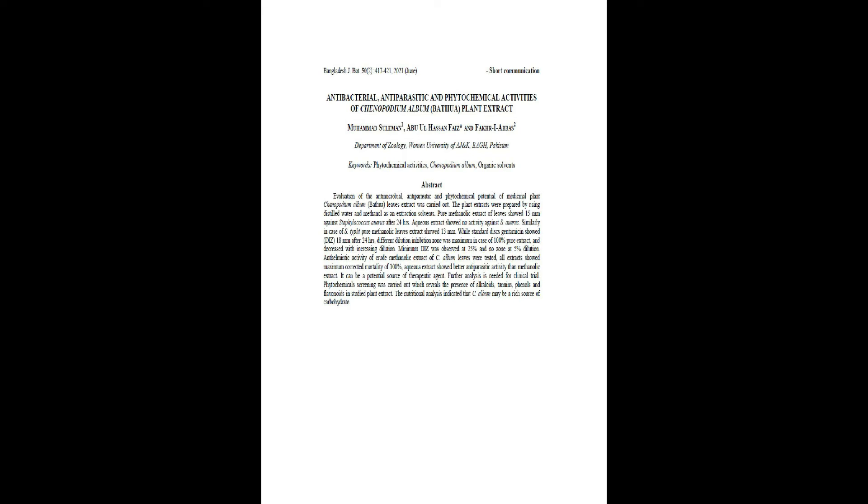Similarly, in case of E. coli, pure methanolic leaves extract showed 13 mm, while standard disc gentamicin showed DIZ 18 mm after 24 hours. Different dilution inhibition zone was maximum in case of 100% pure extract and decreased with increasing dilution. Minimum DIZ was observed at 25% and no zone at 5% dilution.